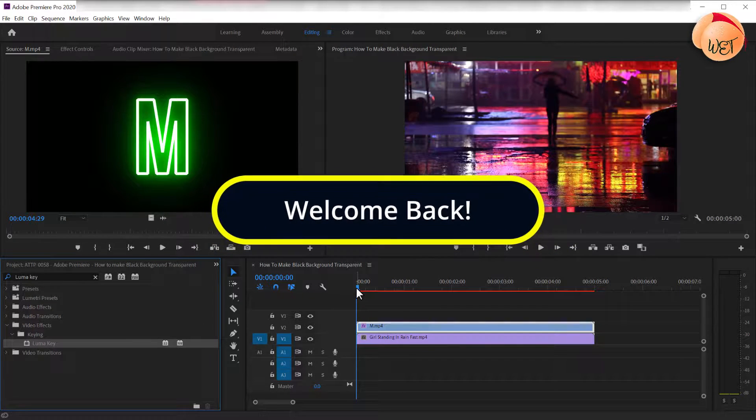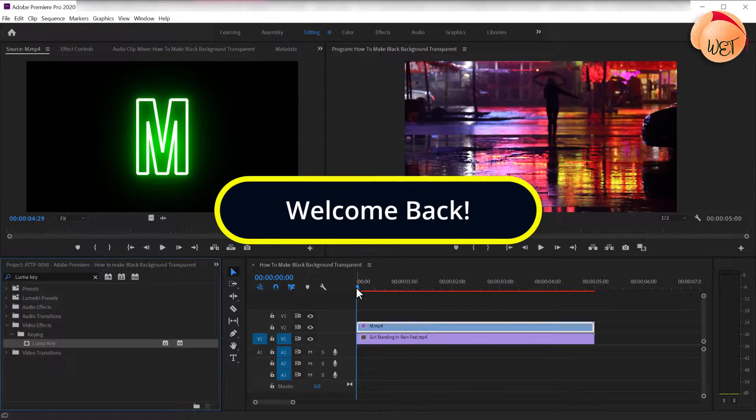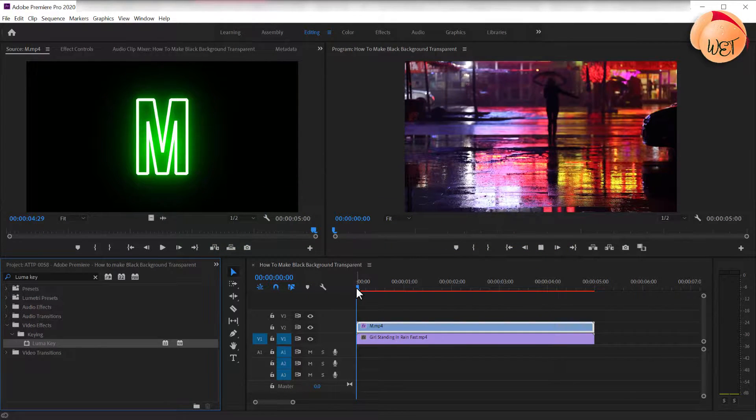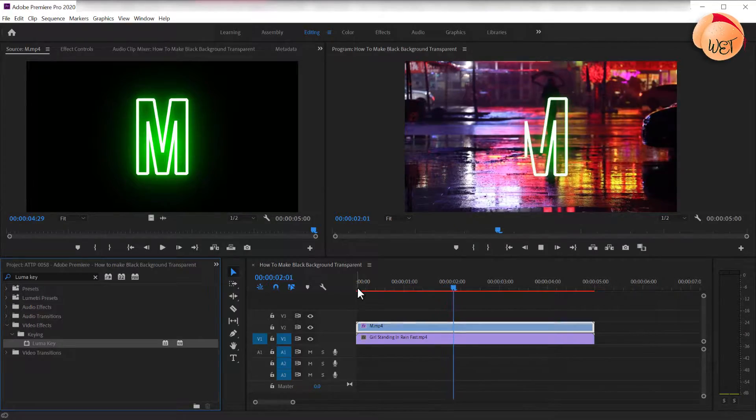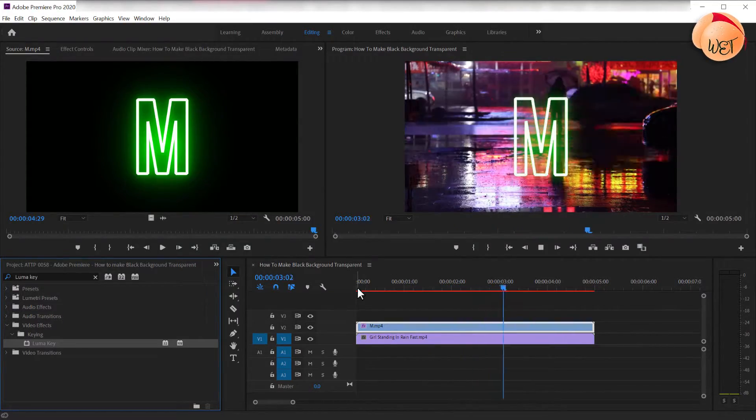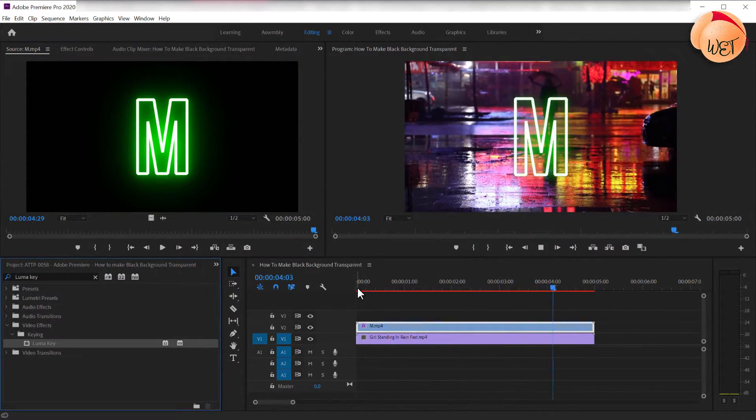Welcome back fellow web creators and entrepreneurs. In this tutorial I'll cover how to make a black background transparent in Adobe Premiere.